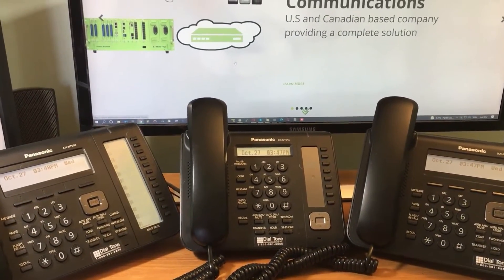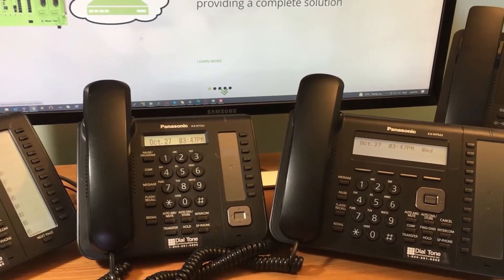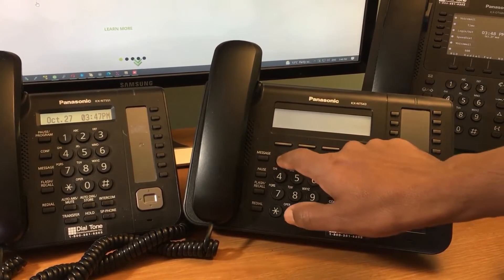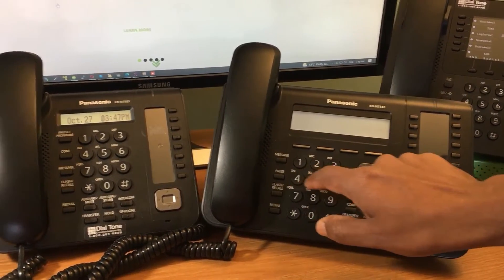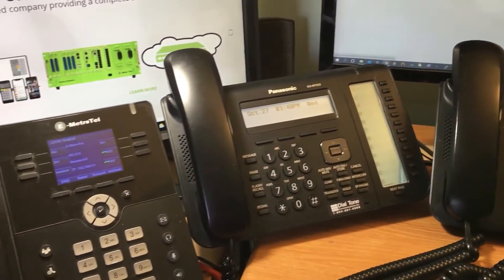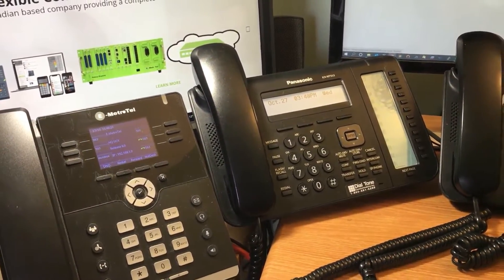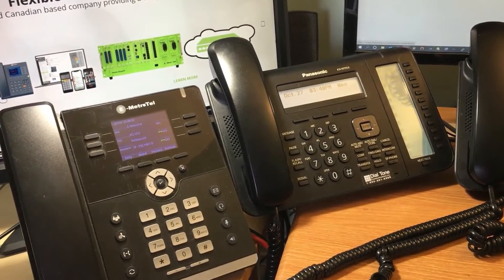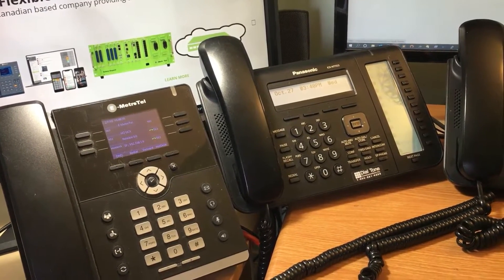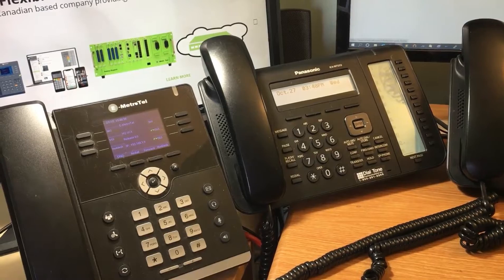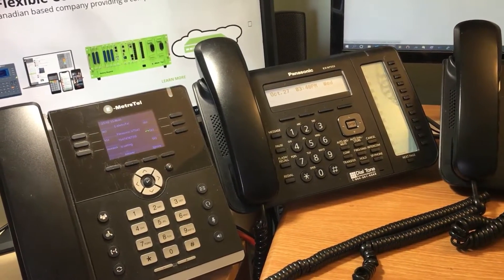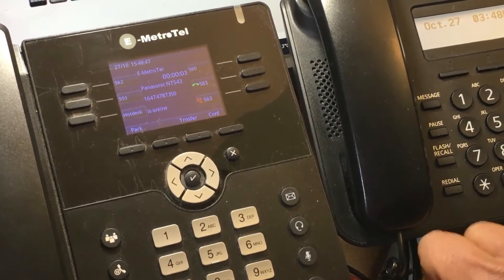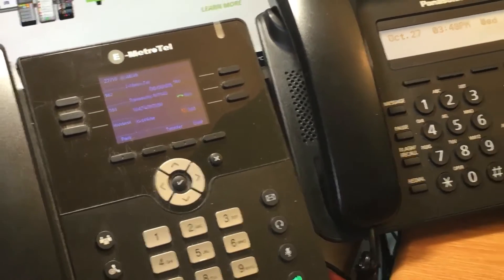We'll release that call and now make an external call from one of the Panasonic IP phones to the eMetrotel phone that resides on the cloud server. The auto-attendant responds: "Welcome to eMetrotel. If you know your party's extension, please dial it now. One moment, please." We answer and have established this call.